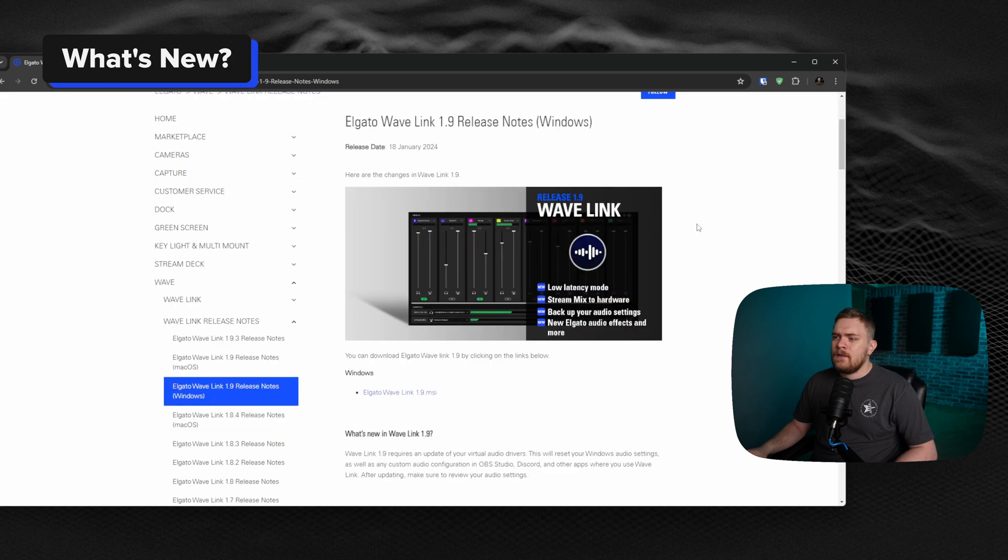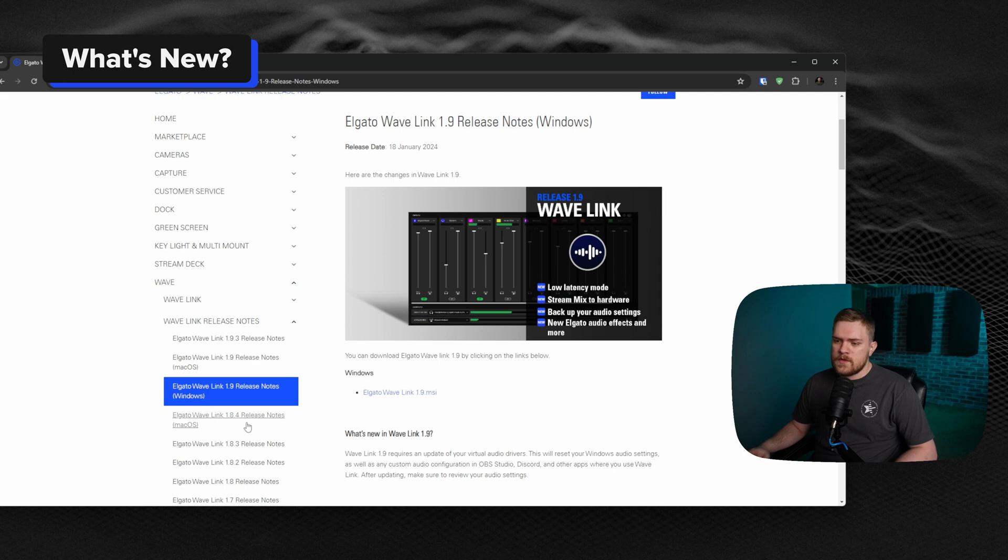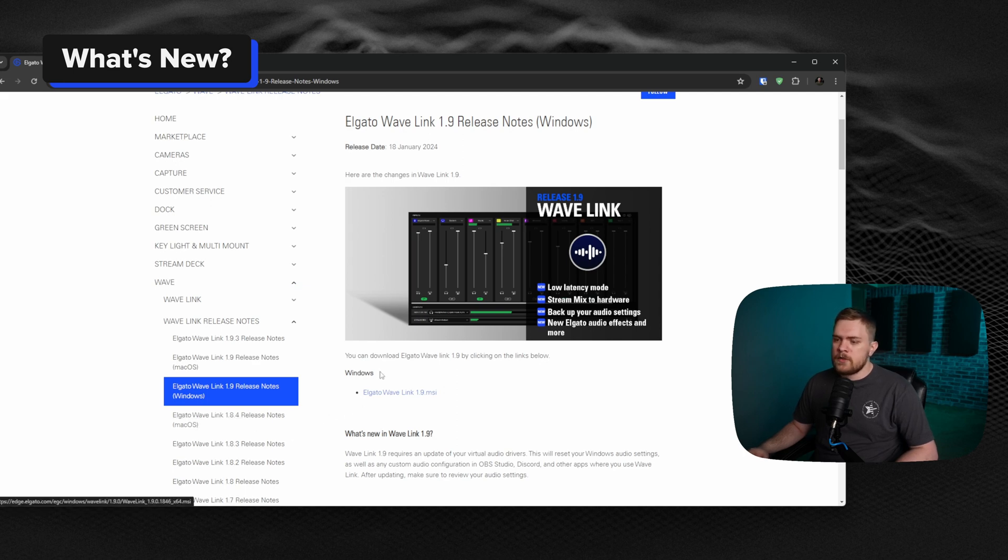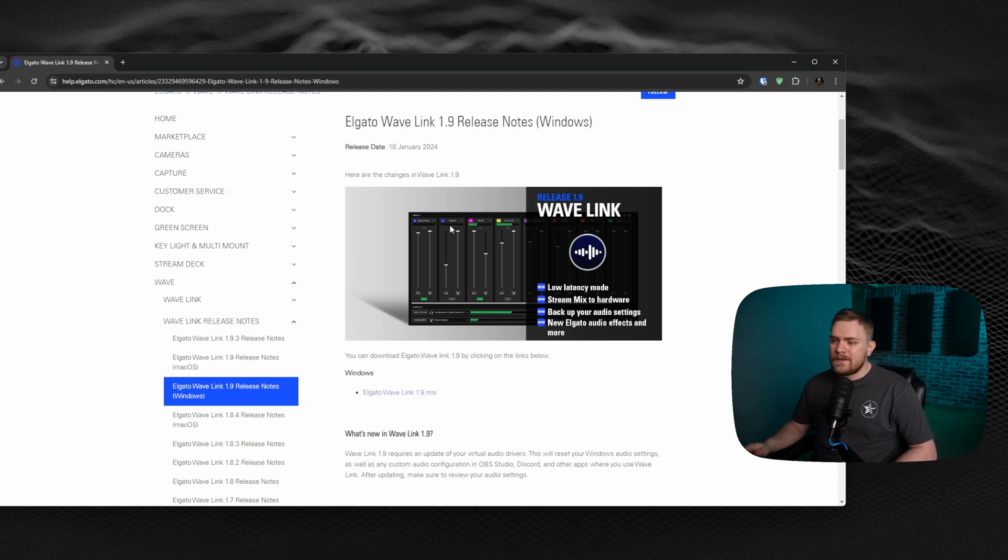This is the Elgato Wavelink 1.9 update and the release notes for it. There's also separate ones for the Mac version. For those of you that are interested, I will link both of these down below so you can jump to this and see what's going on.